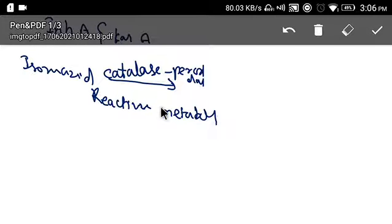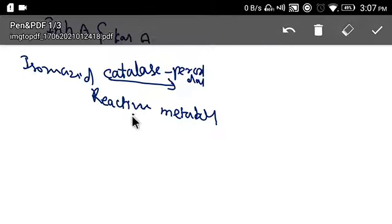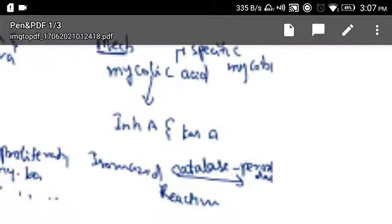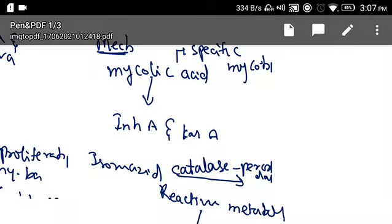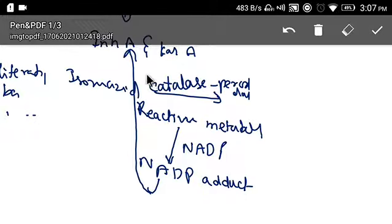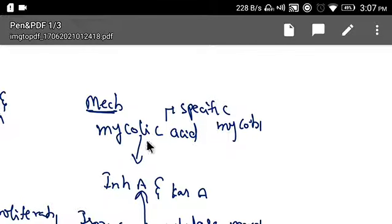This reaction takes place inside the mycobacterium. Isoniazid is converted to a reactive metabolite by catalase-peroxidase. This reactive metabolite combines with NAD and NADP to form an NADP adduct, which then goes and inhibits the inhA and kasA genes. As these two genes are inhibited, it results in inhibition of mycolic acid production.